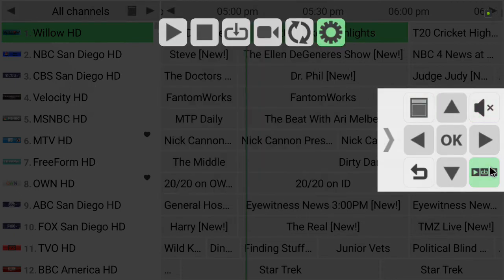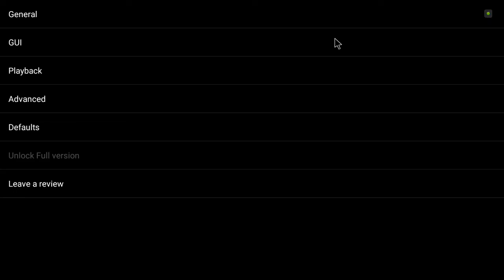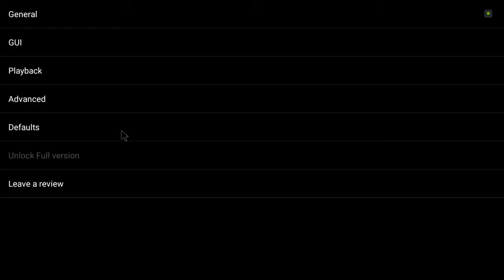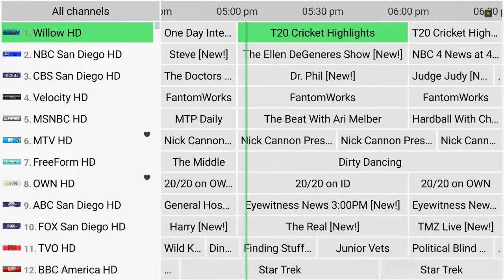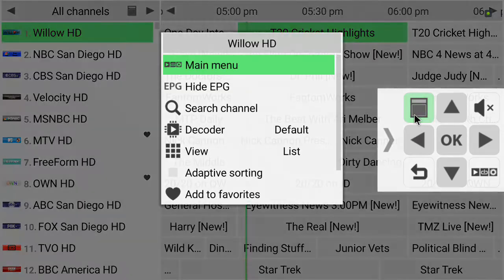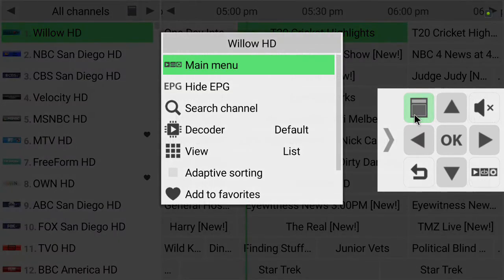Let me show you the GUI right quick — GUI settings. Pin code right here, this is where you would set your pin code. Or you can just make it easy and set favorite channels for your kids, which is what I do, and that's all that they're going to see.